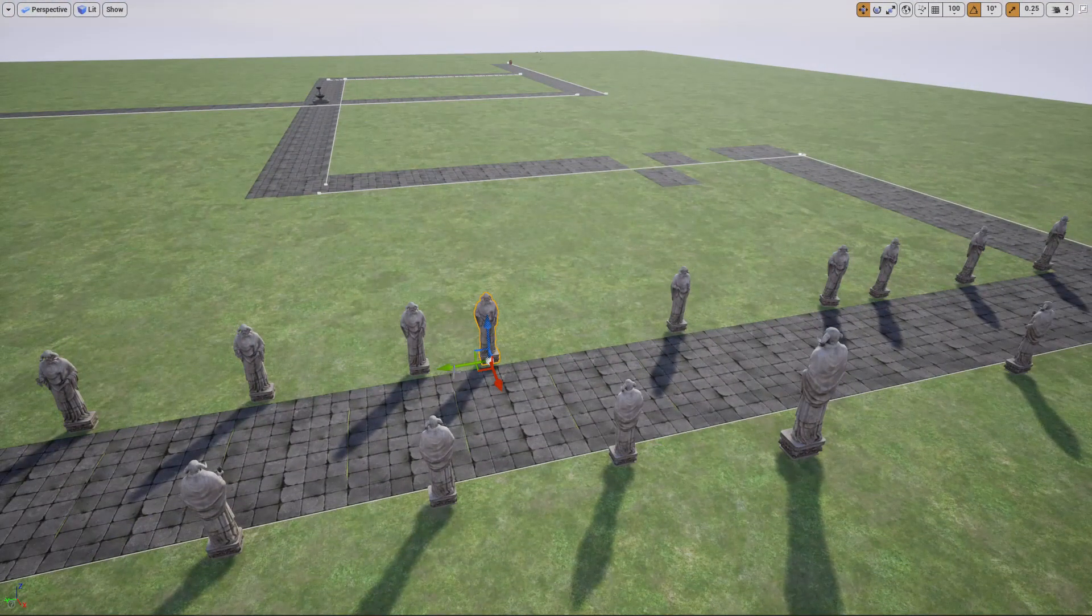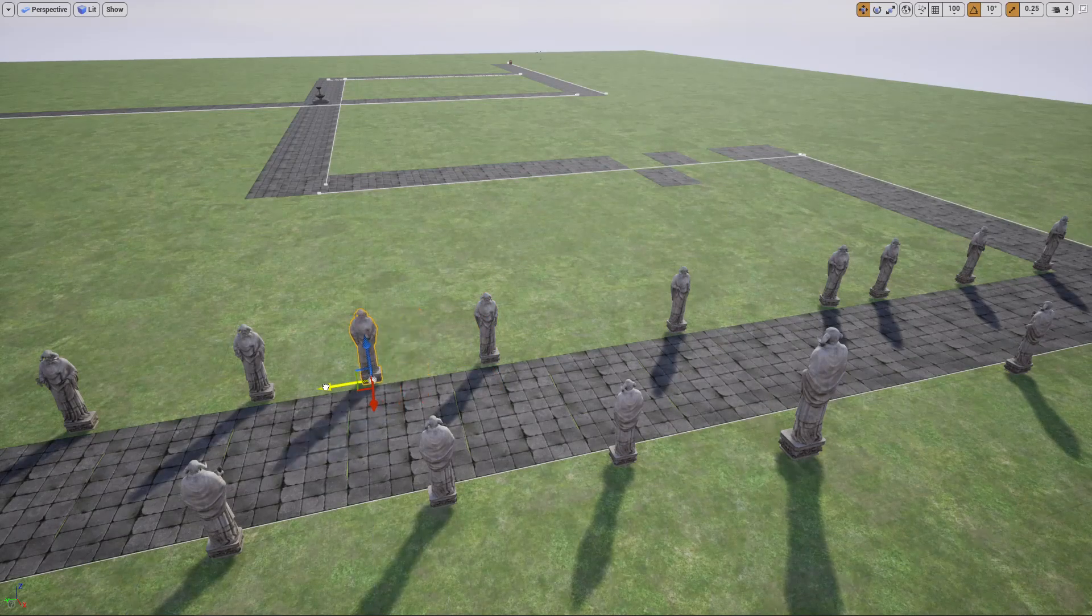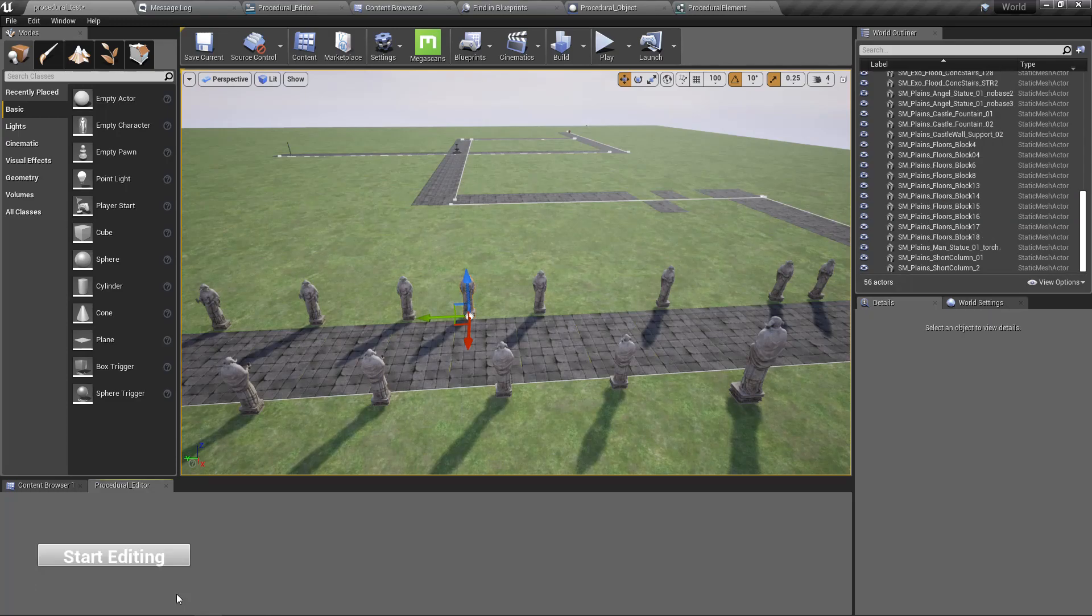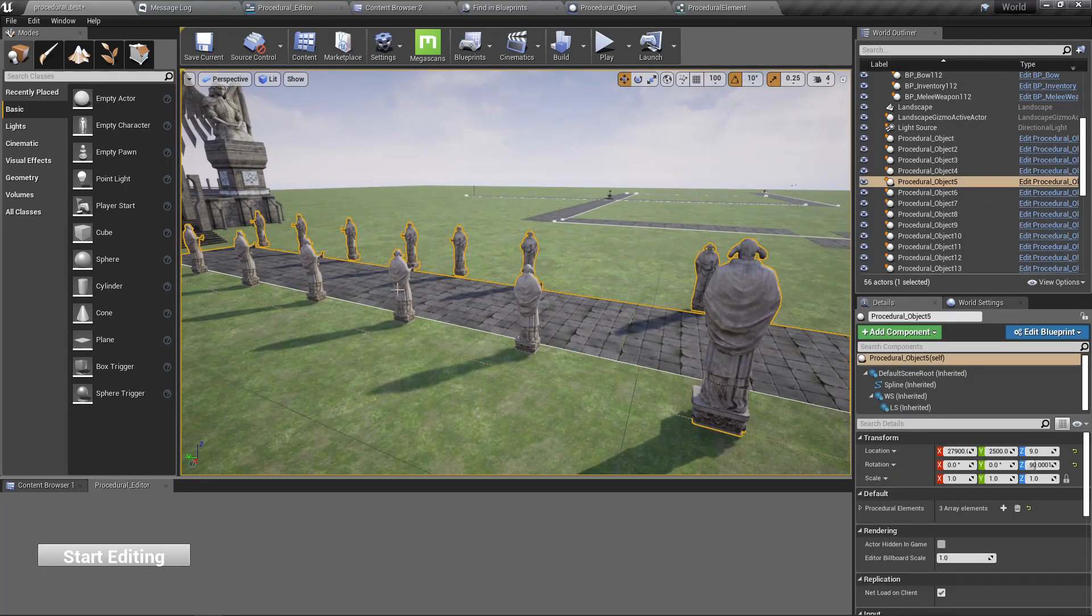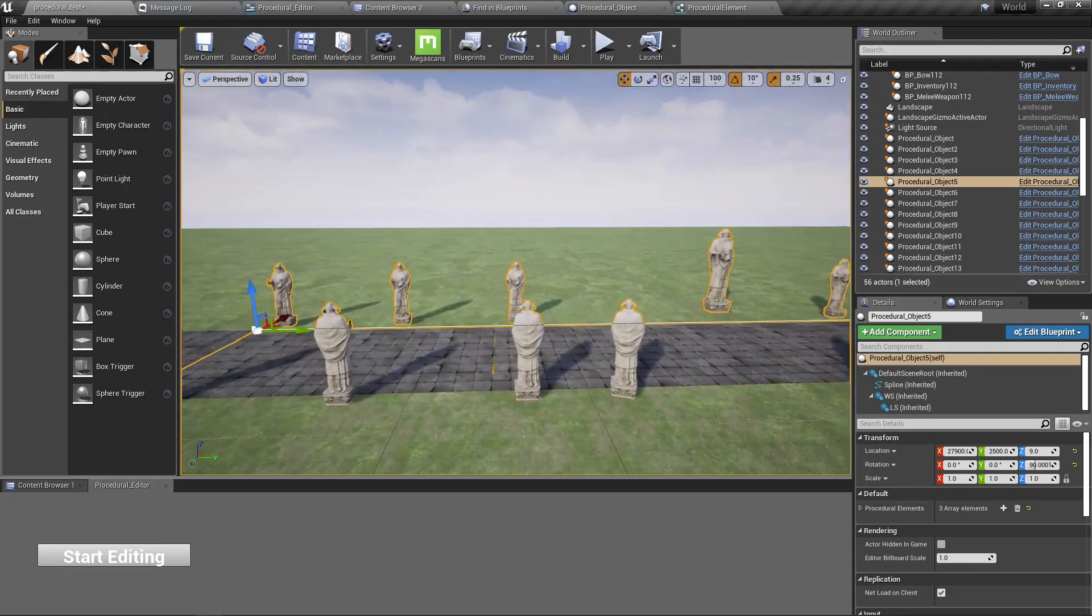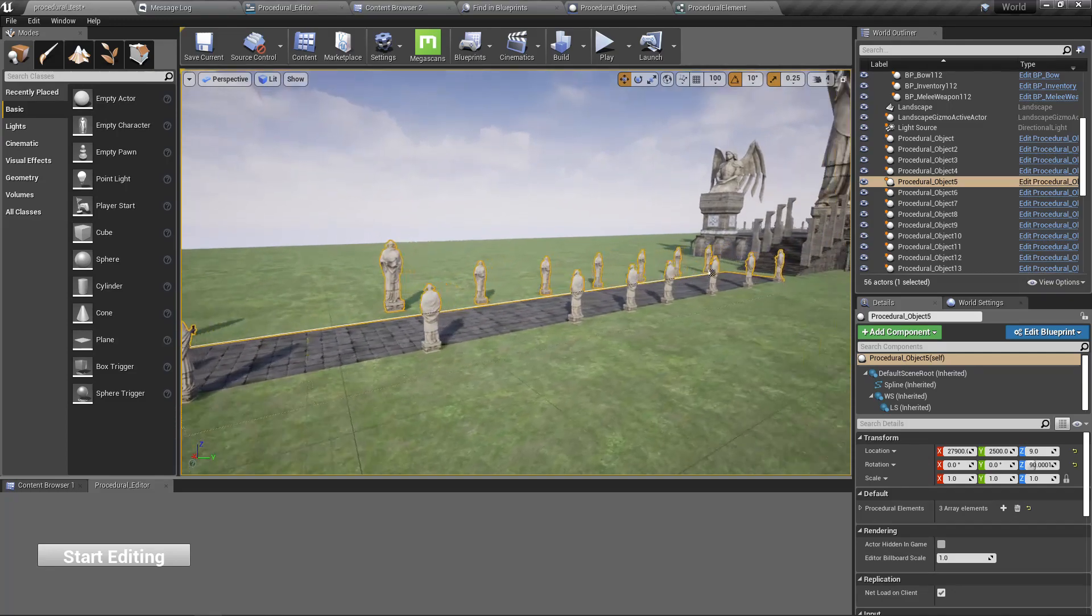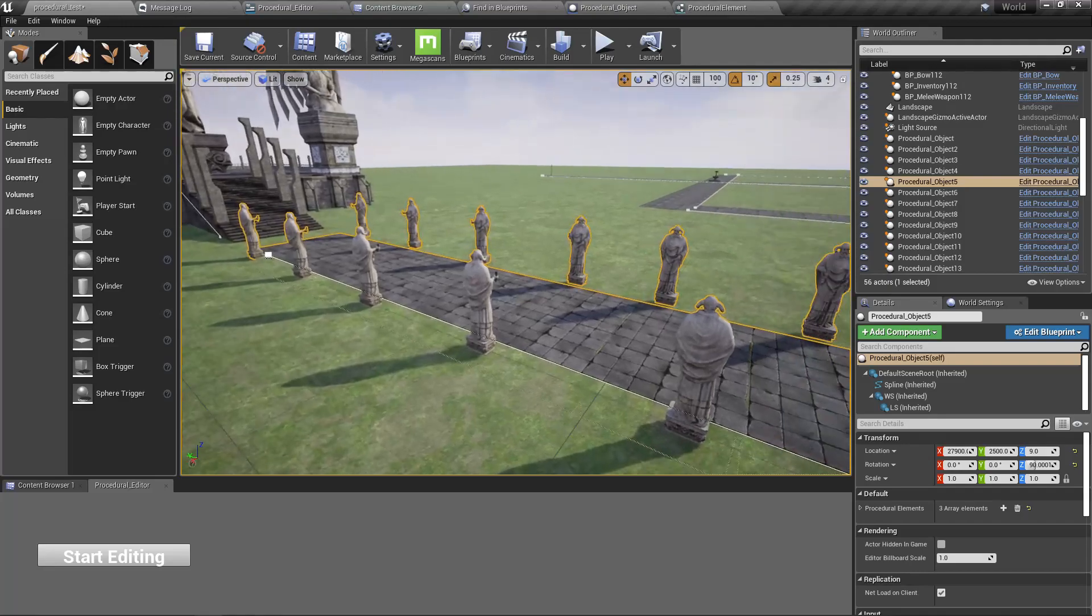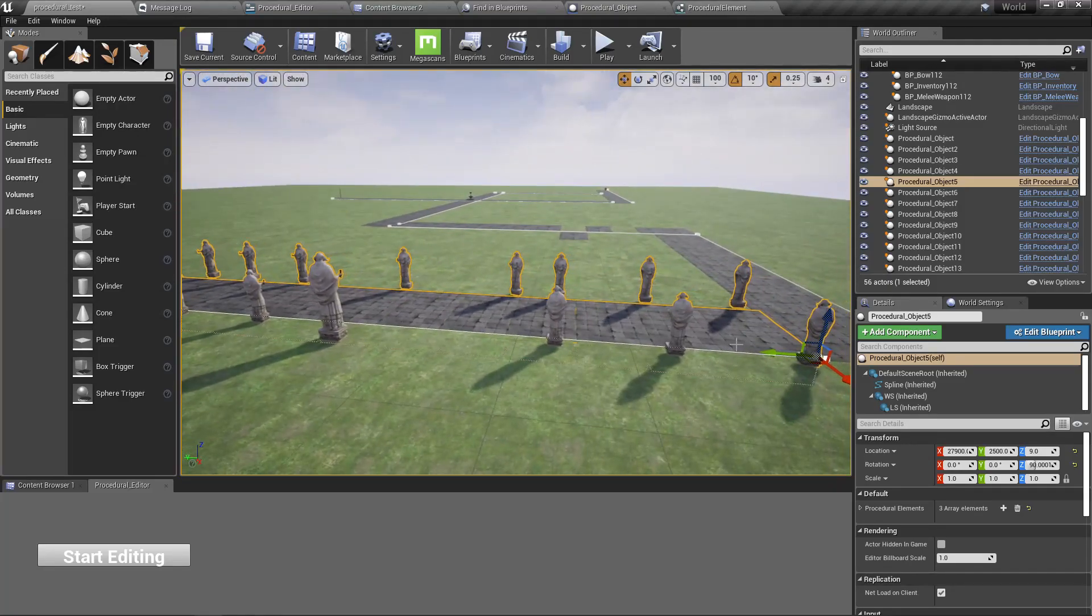Now these are static meshes, but then when I press this finish editing button, they are converted back to instanced static meshes. Now they are good for performance.